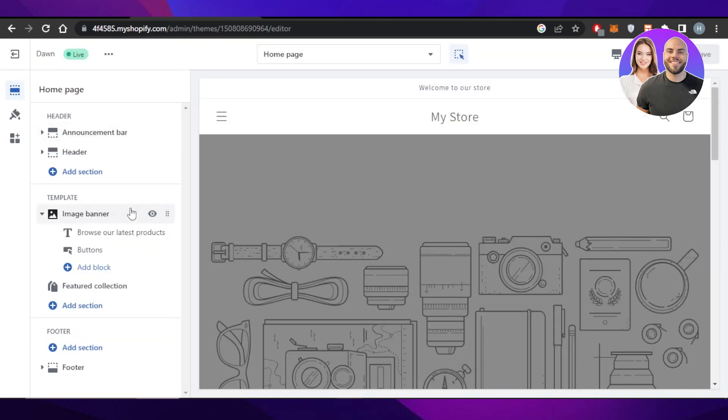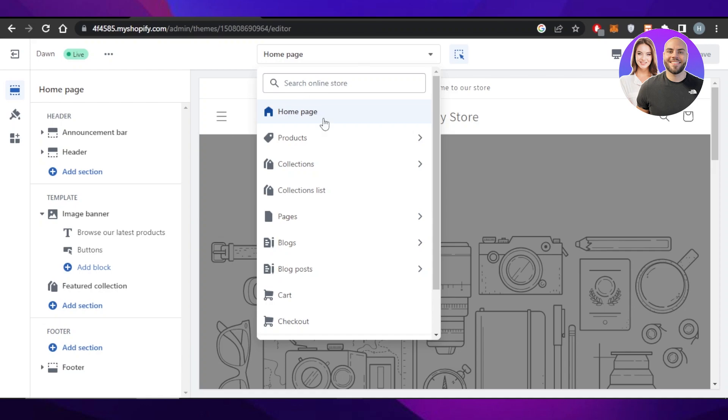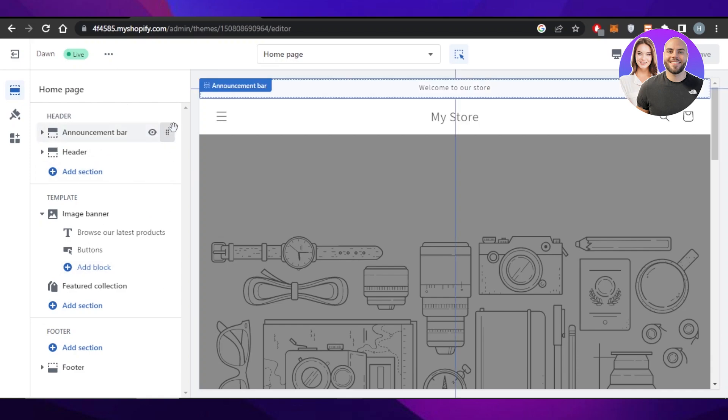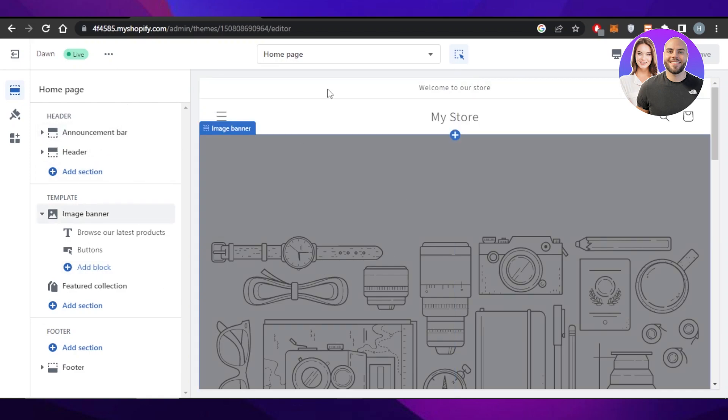Here we are. We're going to select homepage from the top and now we can customize our homepage. You can see on this side of the screen, we can add different blocks and sections to our website. On our homepage, we have our header and other different sections.